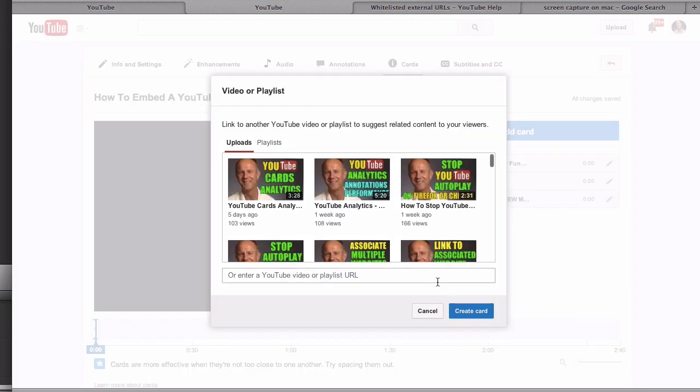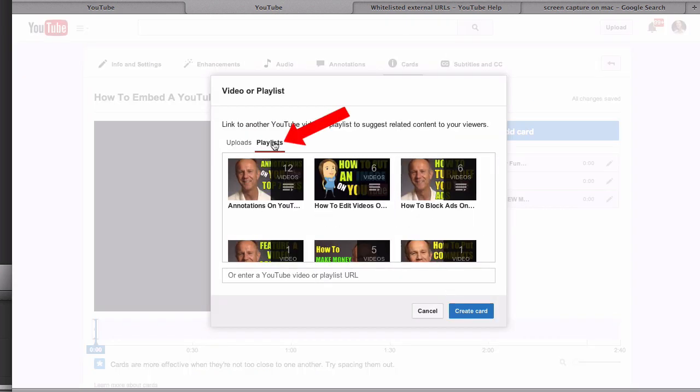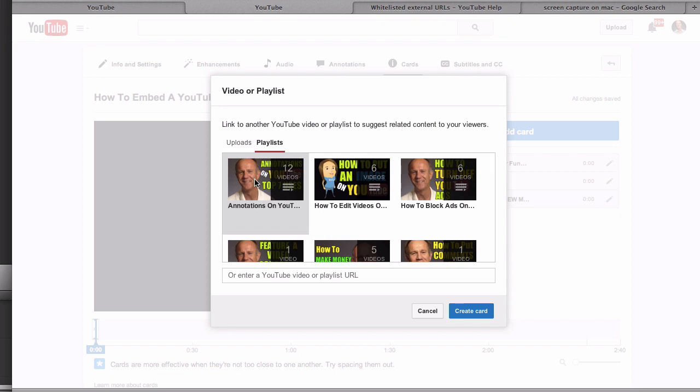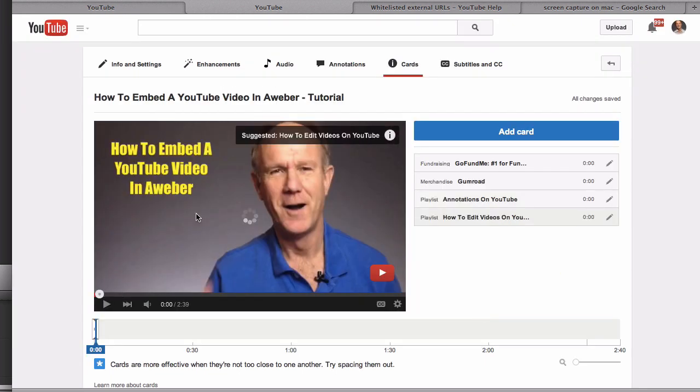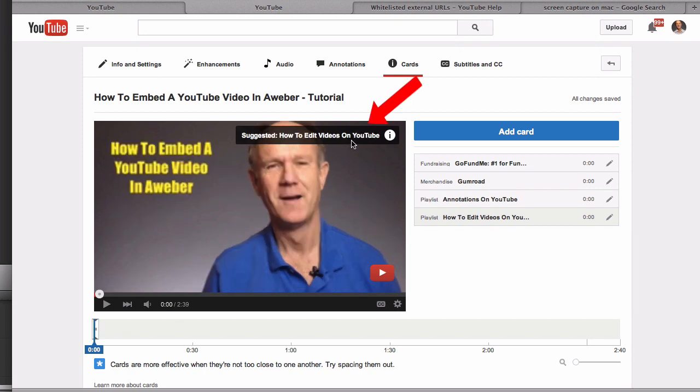Select playlists. Let me select this one. Or you can add a URL in the box here. Click that one, click create card. Here's my teaser text: How to edit videos on YouTube. That's my playlist. Click on there, play all.